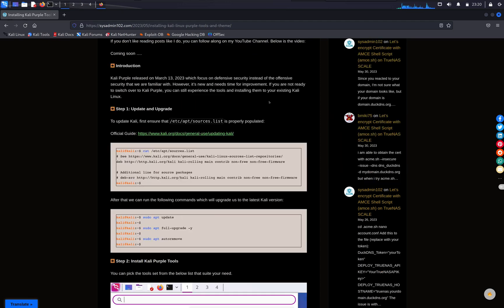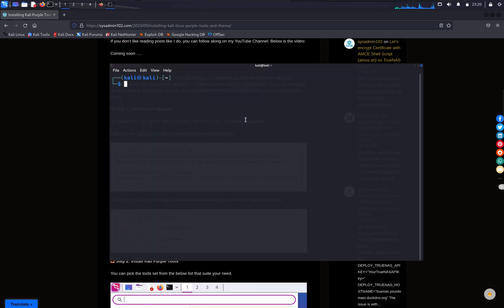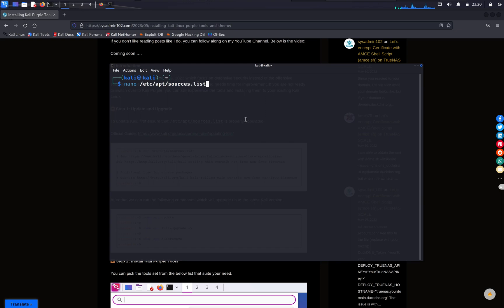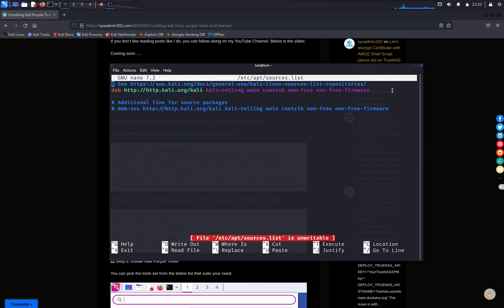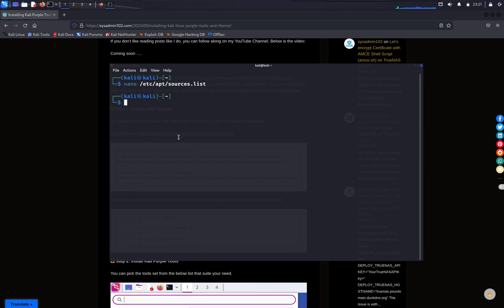So the first step would be to make sure that the source list is properly populated. So you can do that using any text editor or a cat command, it's gonna be nano /etc/apt/sources.list. And if it's populated, if it's not populated, you can head to the official guide on how to update, and they included the source list from there that you can copy and add it into this source list and ctrl-x to exit.